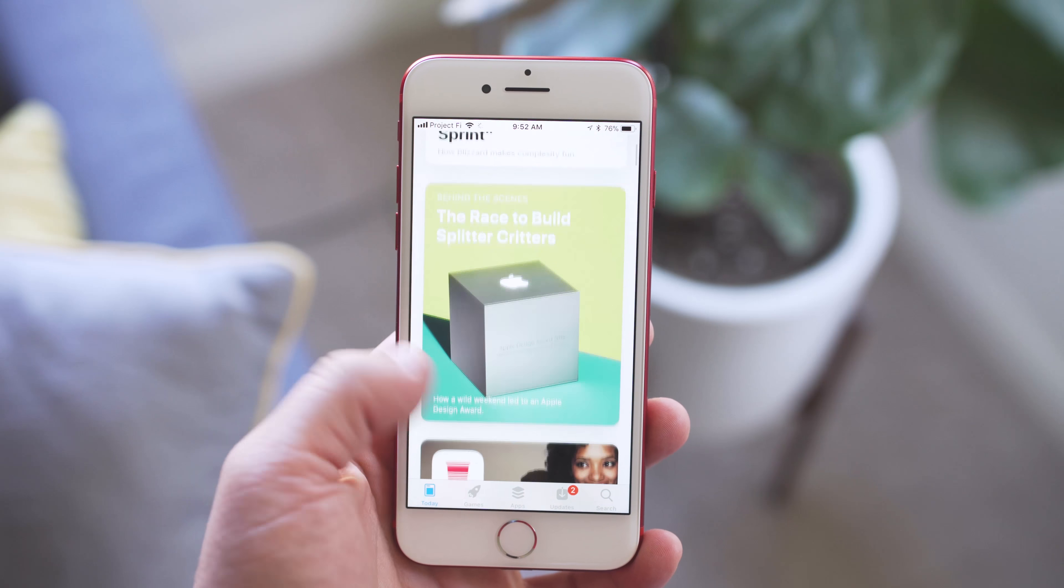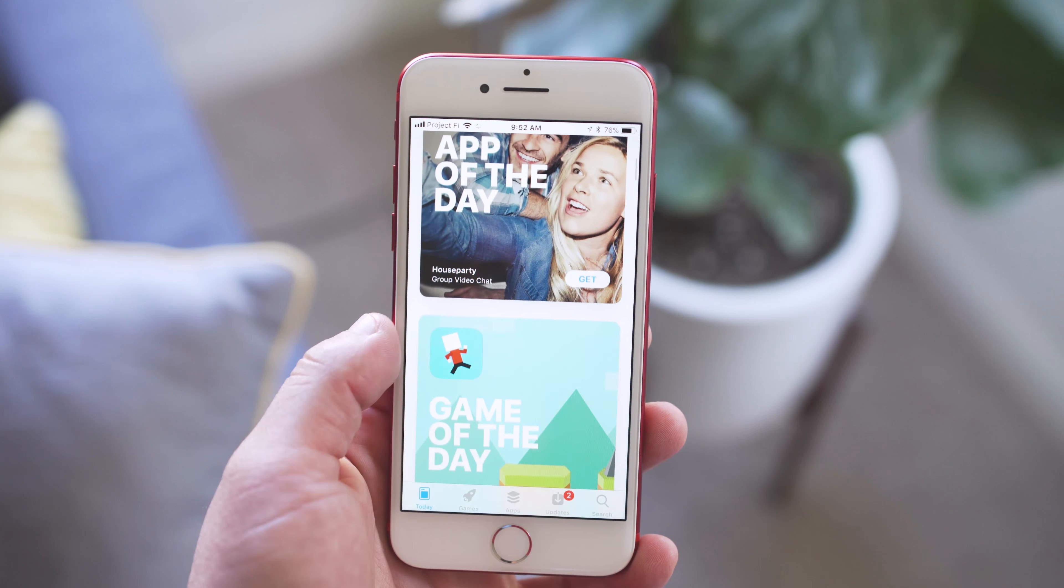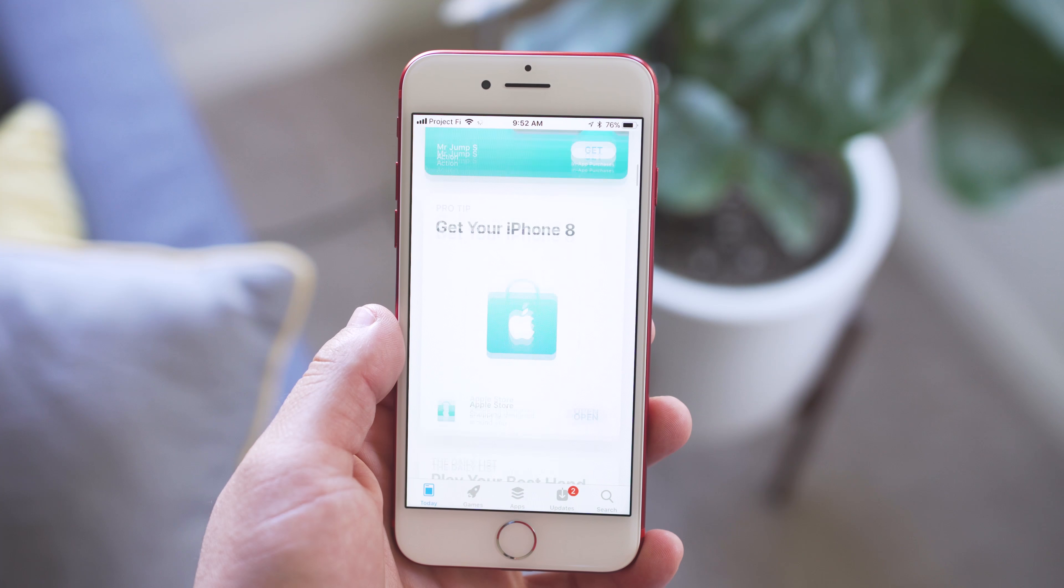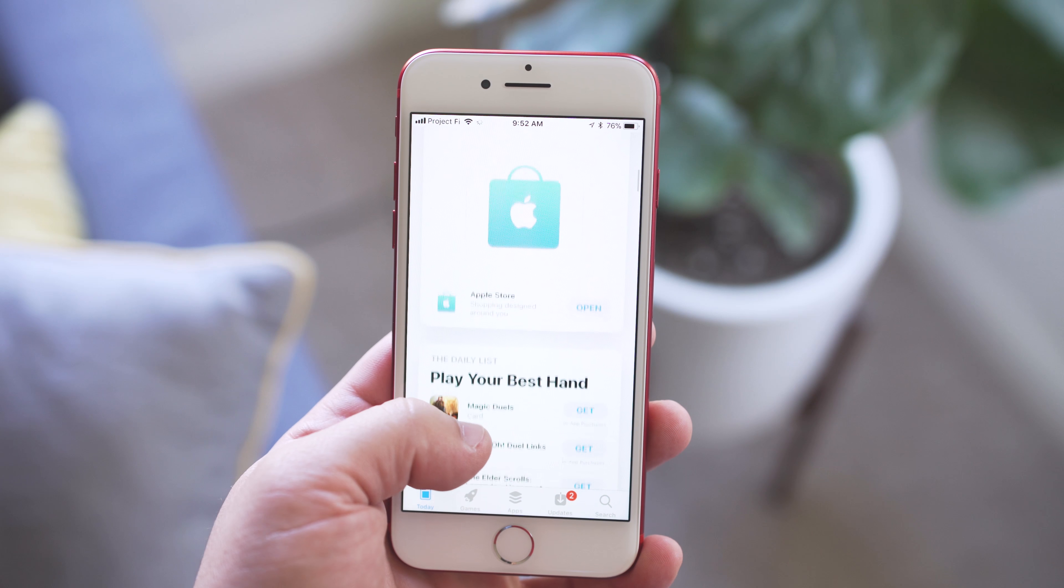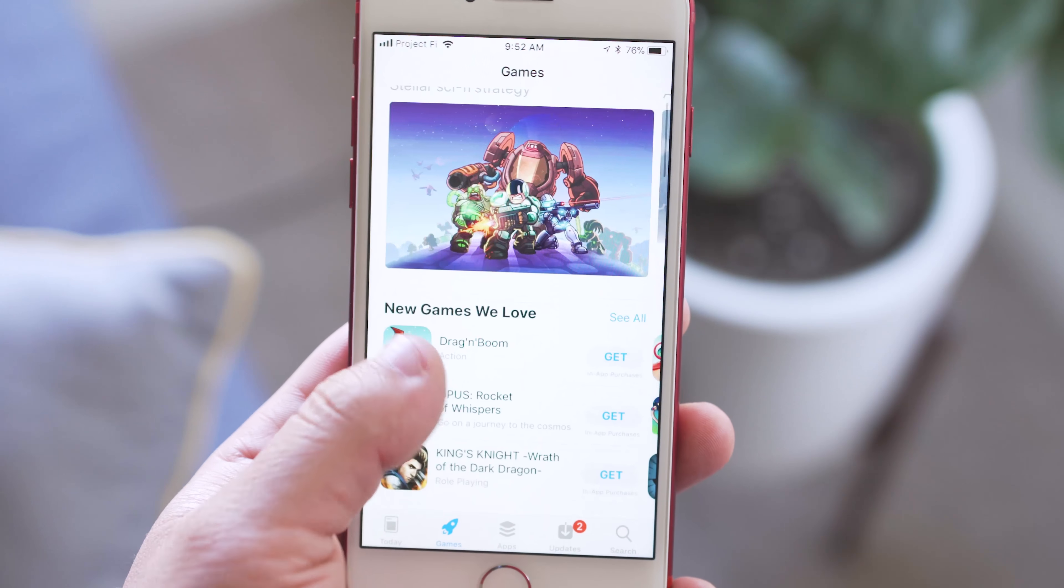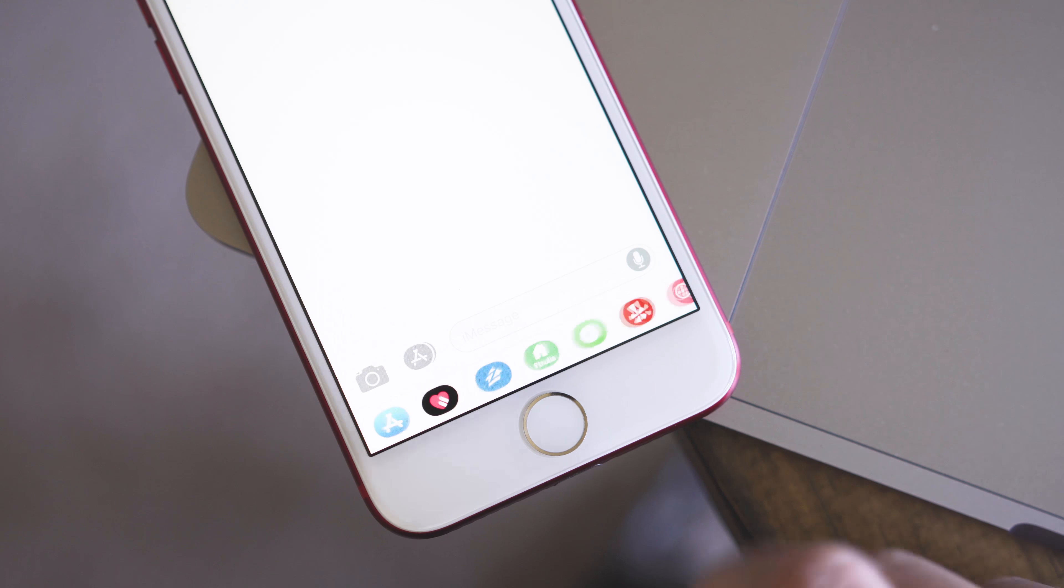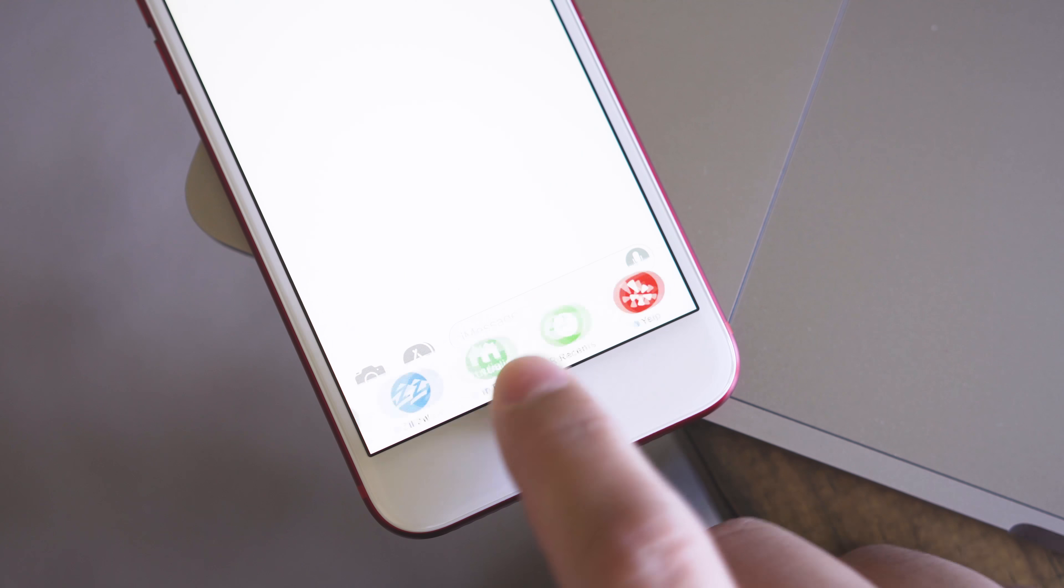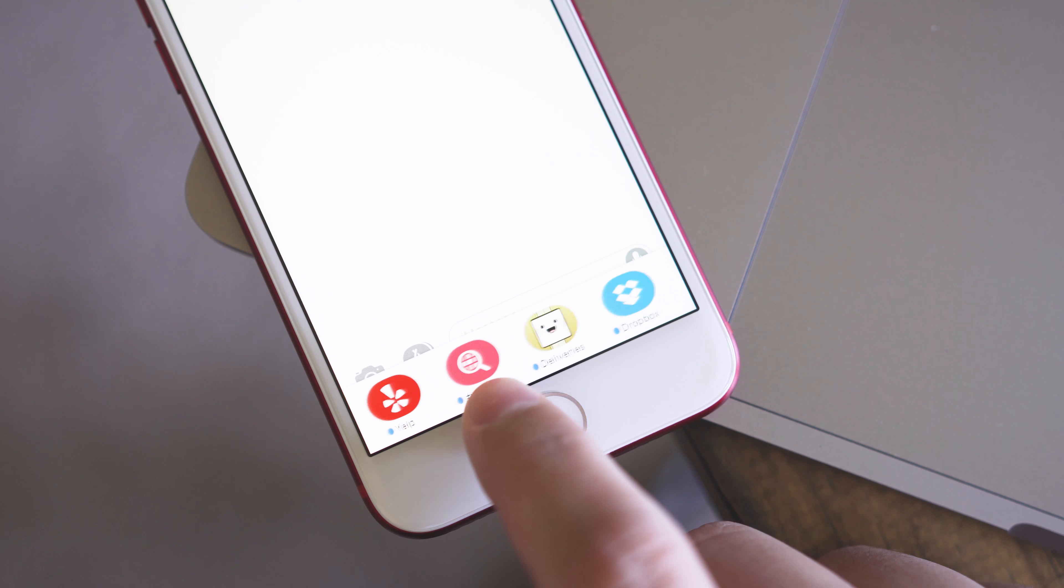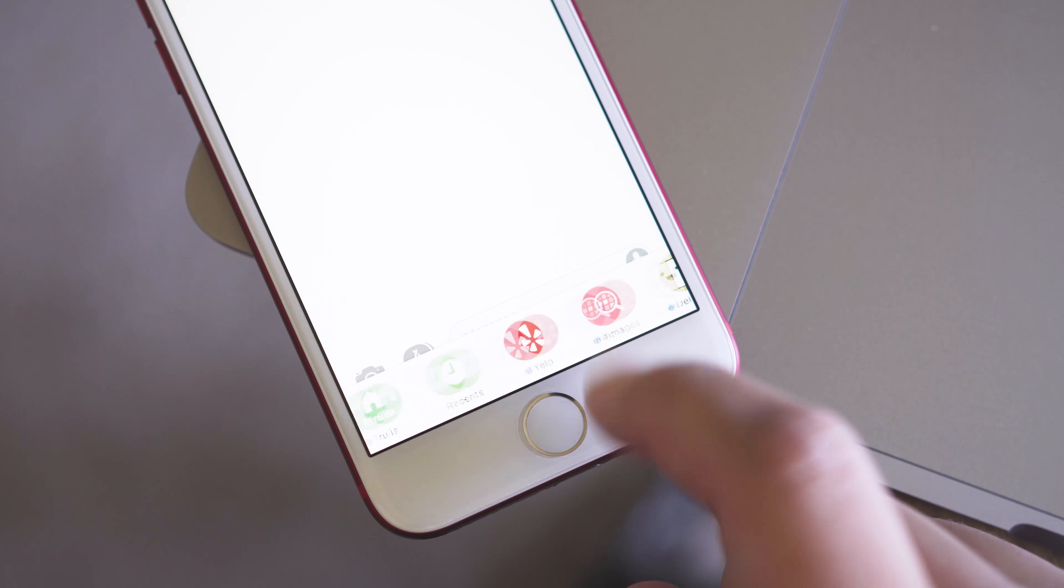The app store has gotten a complete redesign with a new today section that features new apps, app updates, app of the day, and more, all in this one section. And you also have a dedicated section for games and a separate section for all the other apps.